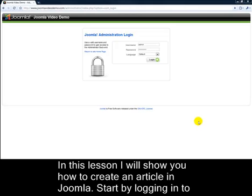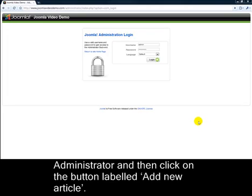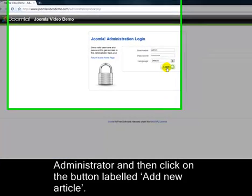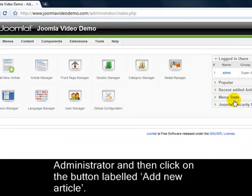In this lesson, I'll show you how to create an article in Joomla. Start by logging into Administrator and then click on the button labeled Add New Article.